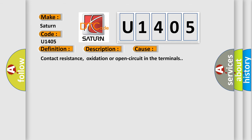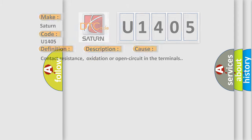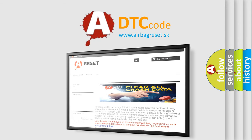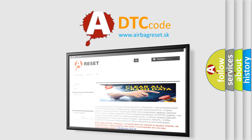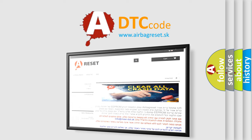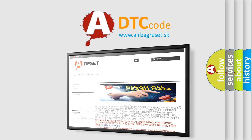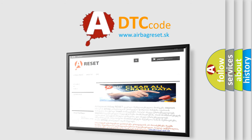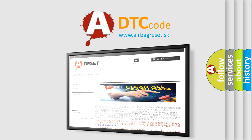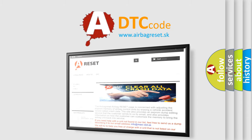This diagnostic error occurs most often in these cases: contact resistance, oxidation, or open circuit in the terminals. The Airbag Reset website aims to provide information in 52 languages. Thank you for your attention and stay tuned for the next video.